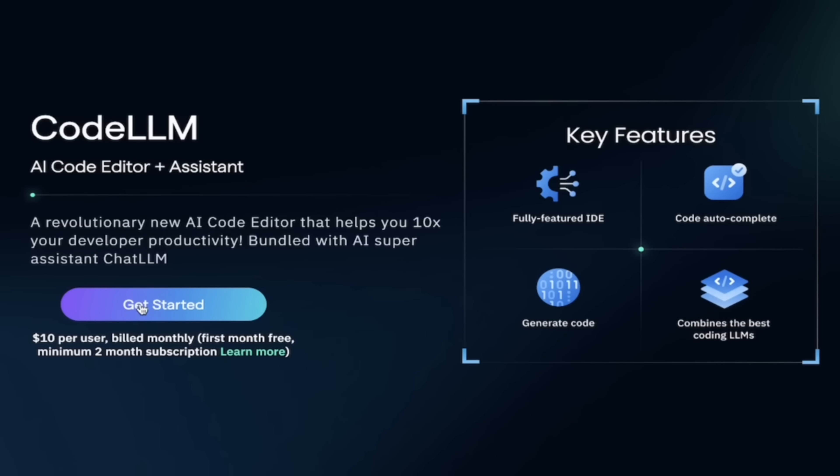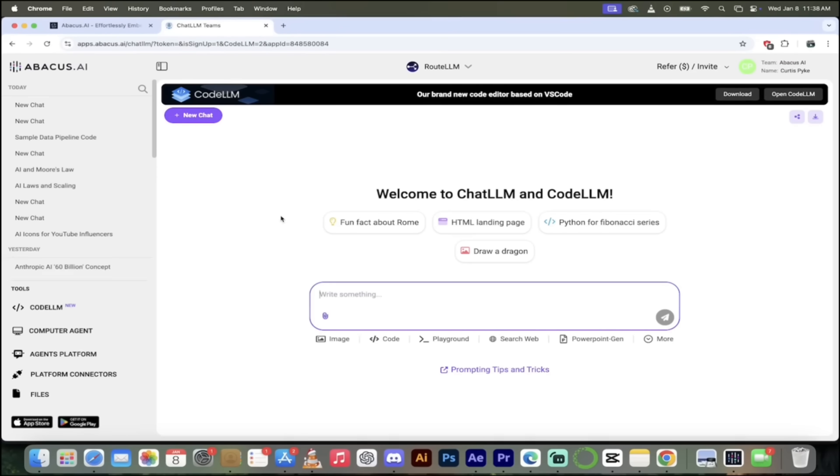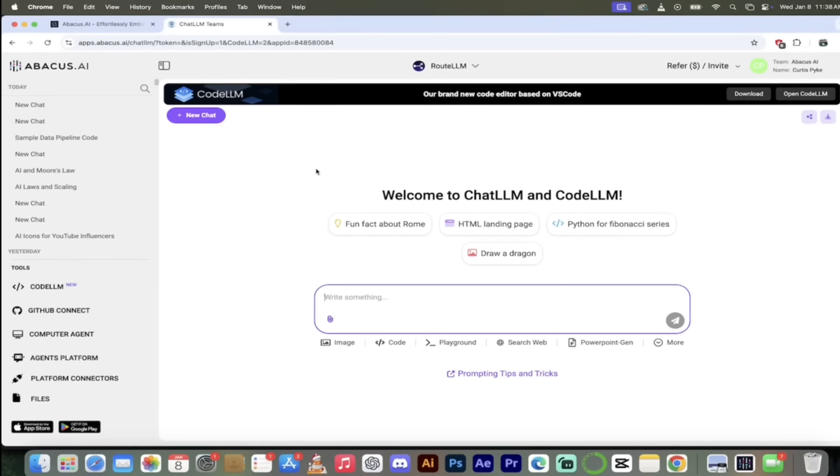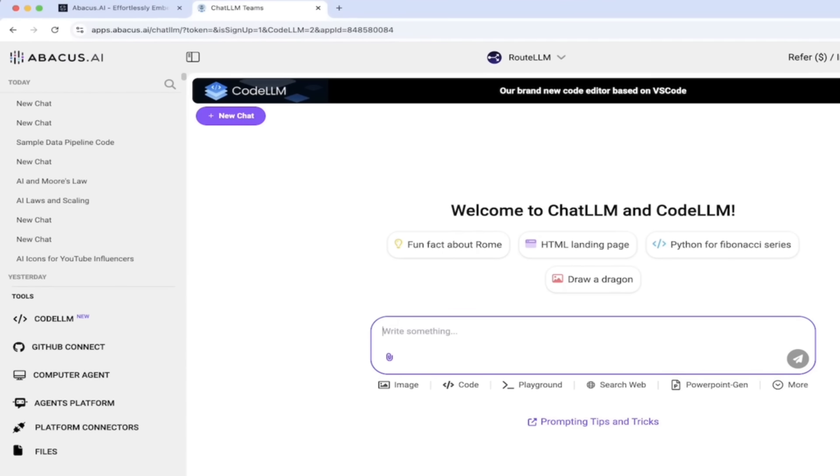Click on Get Started. When you do that, you're going to see that it's loading me into ChatLLM. And then on the left side, here's where I like to go. You can download it up here if you want. But I'm going to go ahead and click on CodeLLM in the tool section.